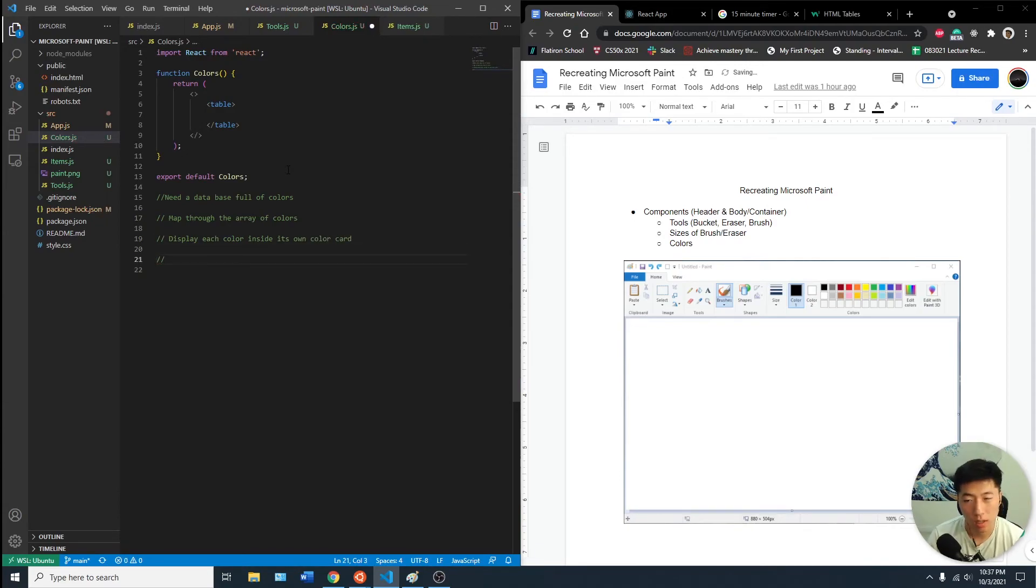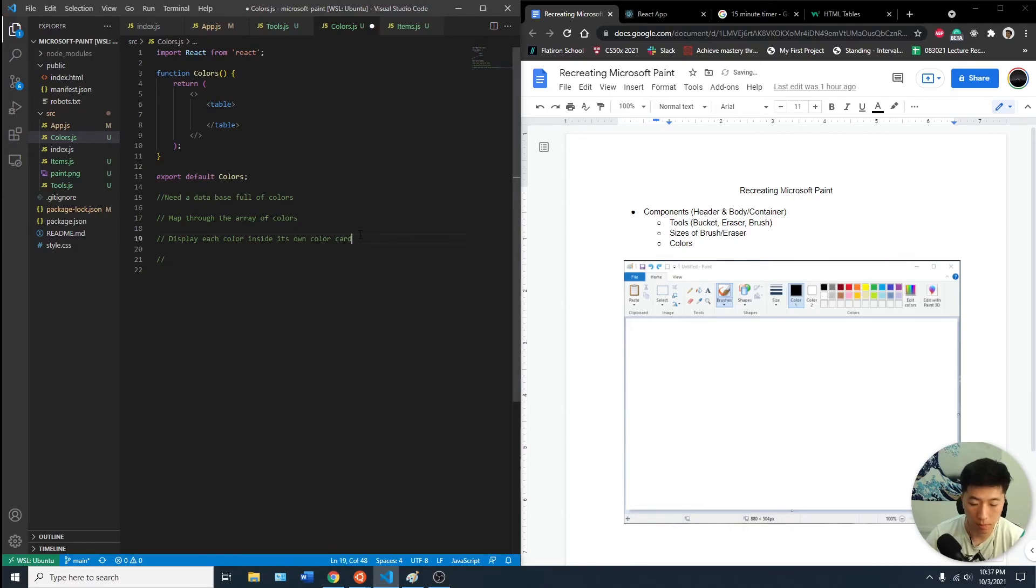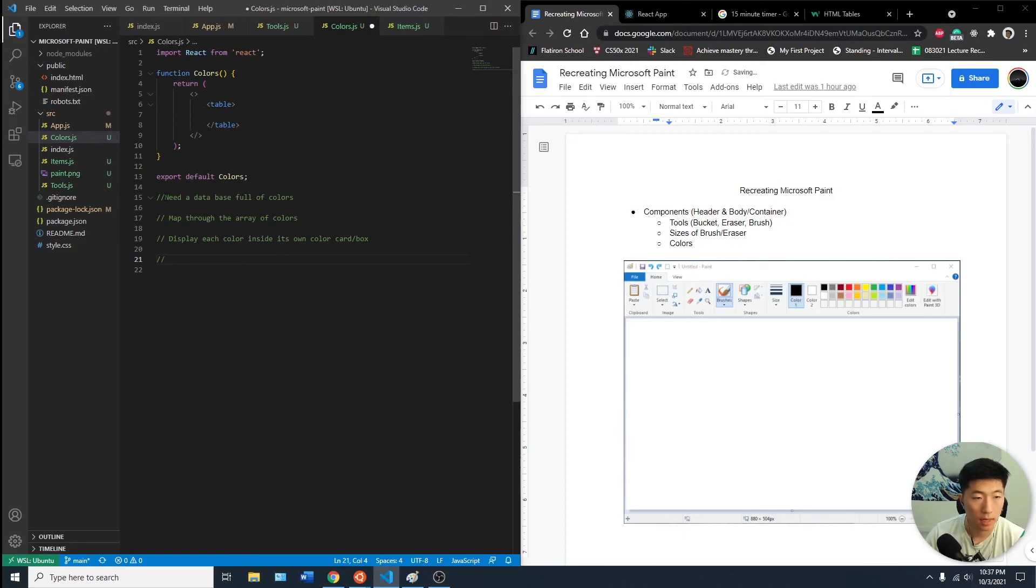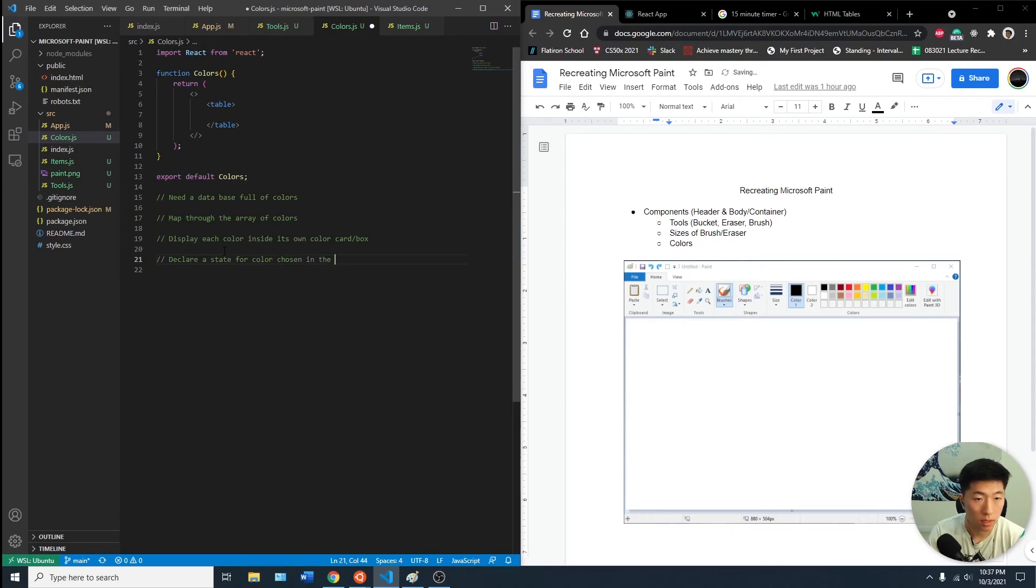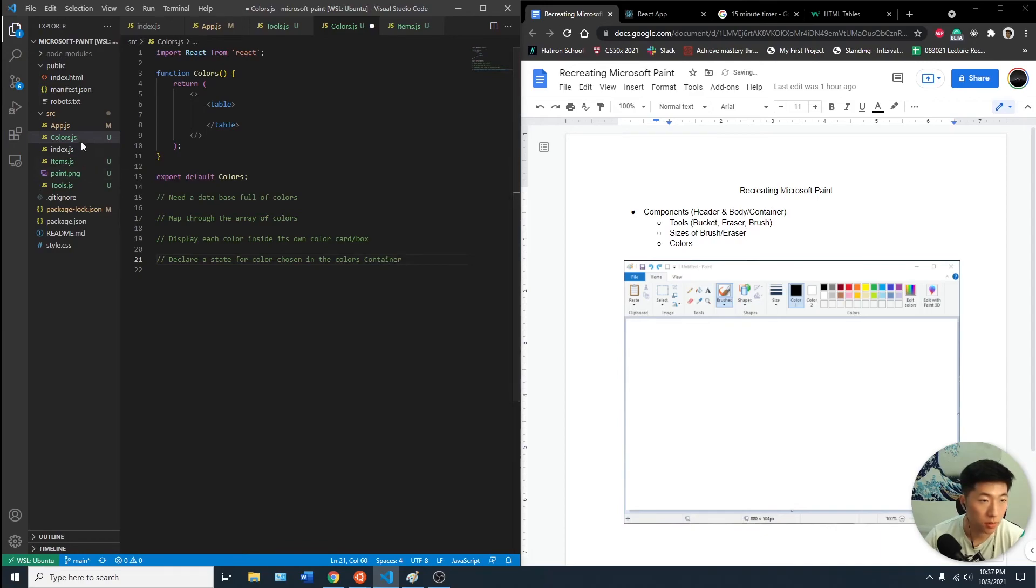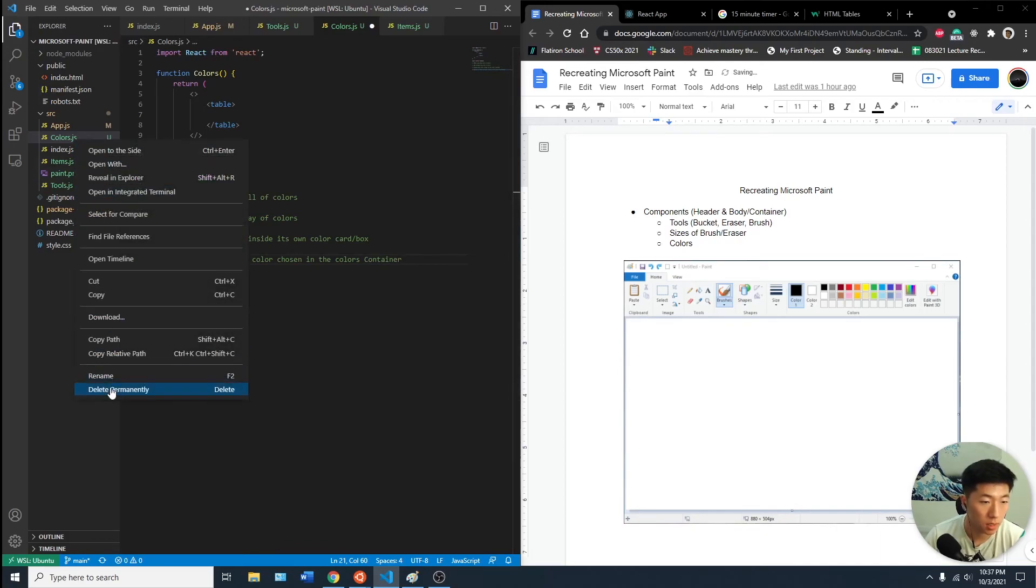So need a database full of colors, map through the data array of colors, display each color inside its own color card. Color card, what I mean is just like each of these boxes, and then declare a state for color chosen in the colors container. I guess I should rename this to color container.